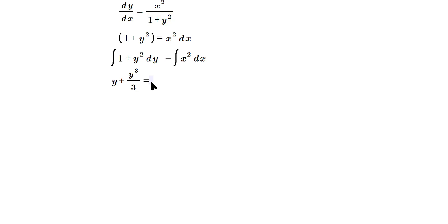On the right side, the power is going to be x to the two plus one, which is three. And then on the bottom is going to be two plus one, which again is three.